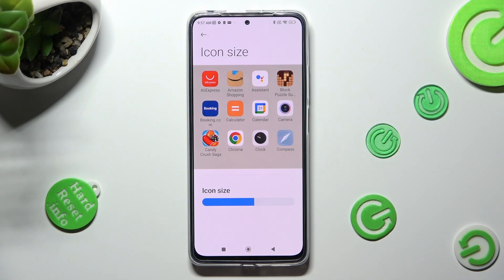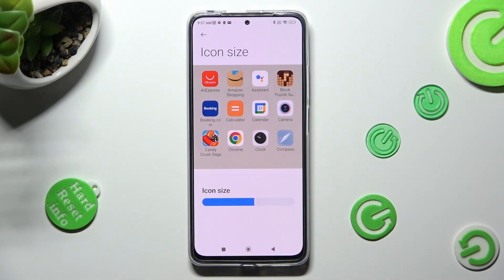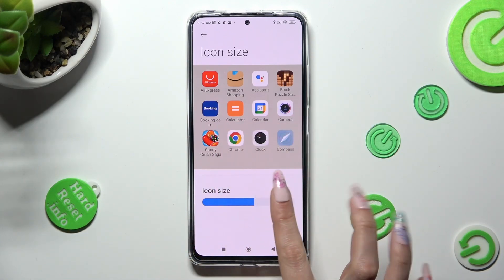Swipe left or right on the slider in order to adjust it — you can see a preview above.